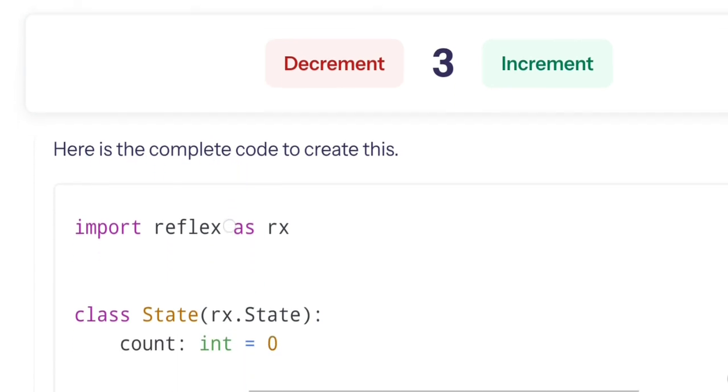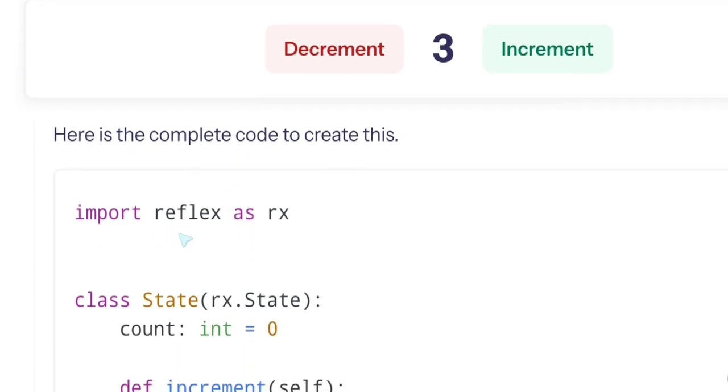Here's the complete code to create this. Import Reflex. So this code is in Python. The thing is that the full code for this is in Python. Here's the complete code to create this.